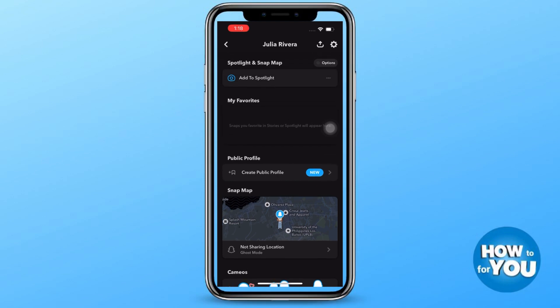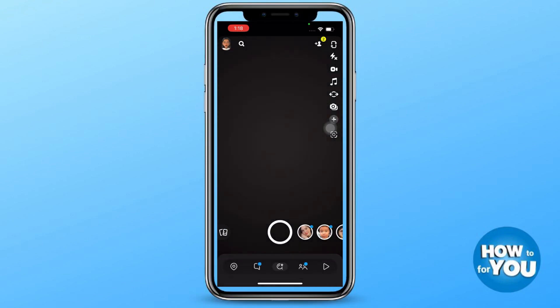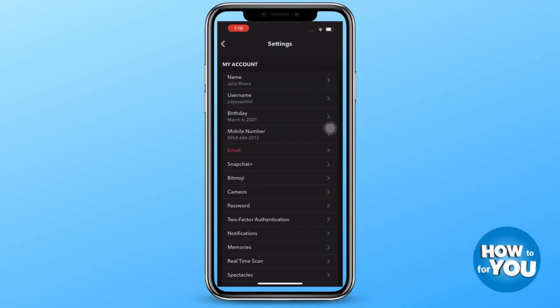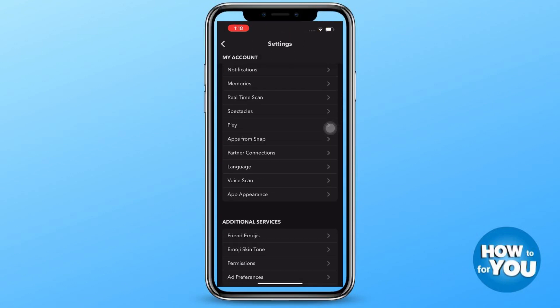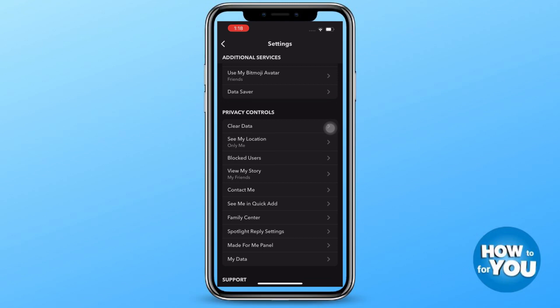Once you've opened settings on your Snapchat account, scroll down until you see the option regarding privacy controls. What you have to do here is go over each option and change the privacy to everyone.